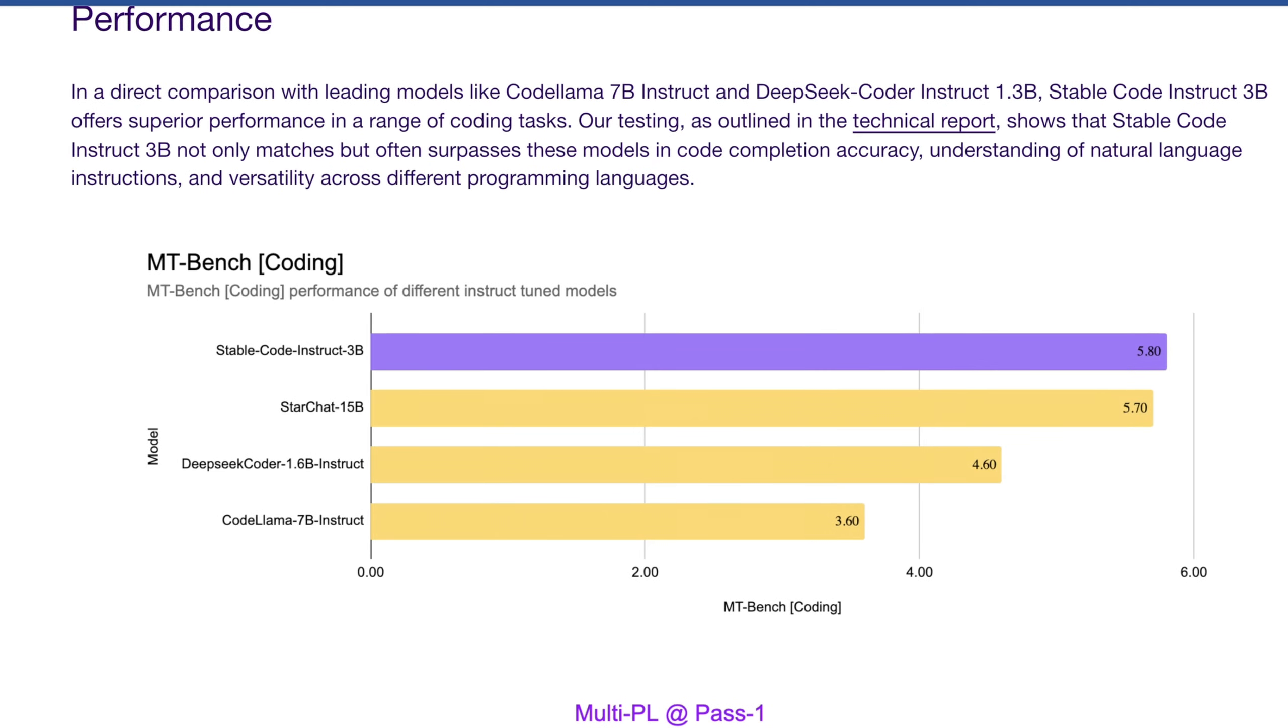So let's look at MT bench. They say here that in direct comparison with leading models, like CodeLlama 7B Instruct and DeepSeek Coder Instruct 1.3B, why they're comparing to a model much smaller I don't really know. They say that their testing is outlined in the technical report shows that StableCode does pretty well. They've just said again that it does pretty well relative to these other models.